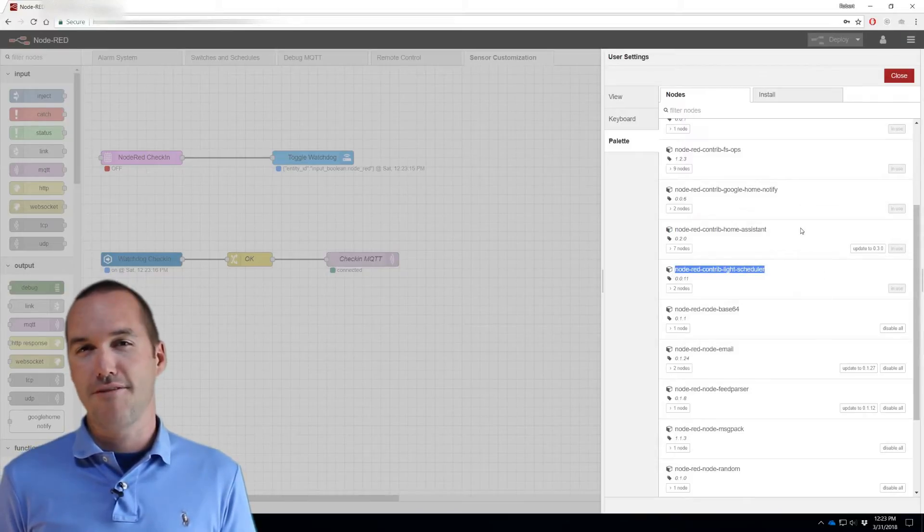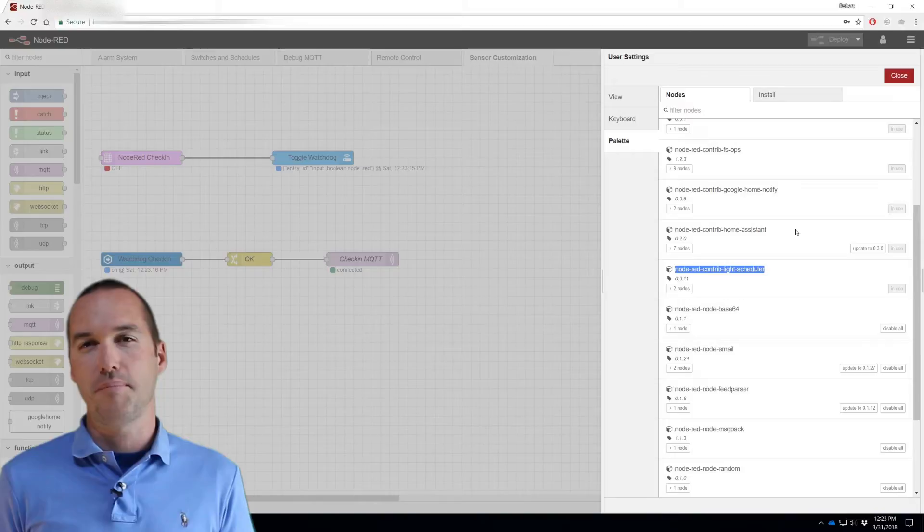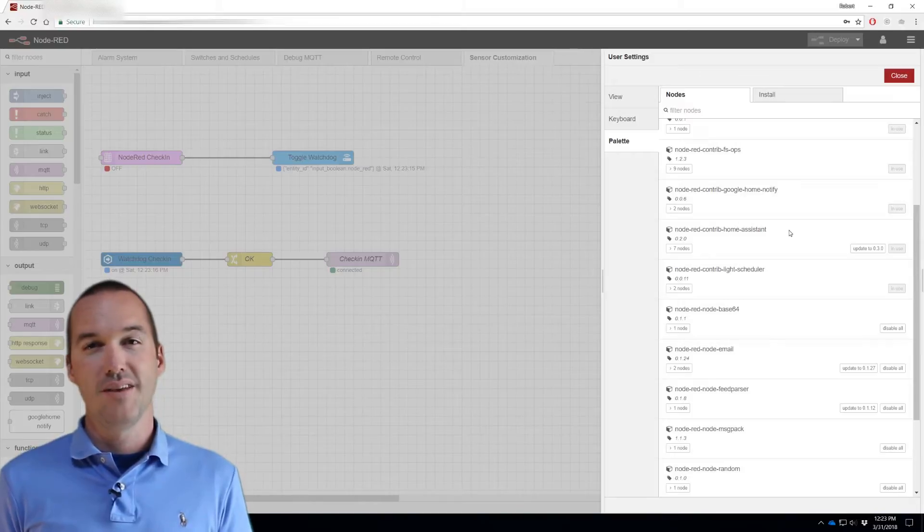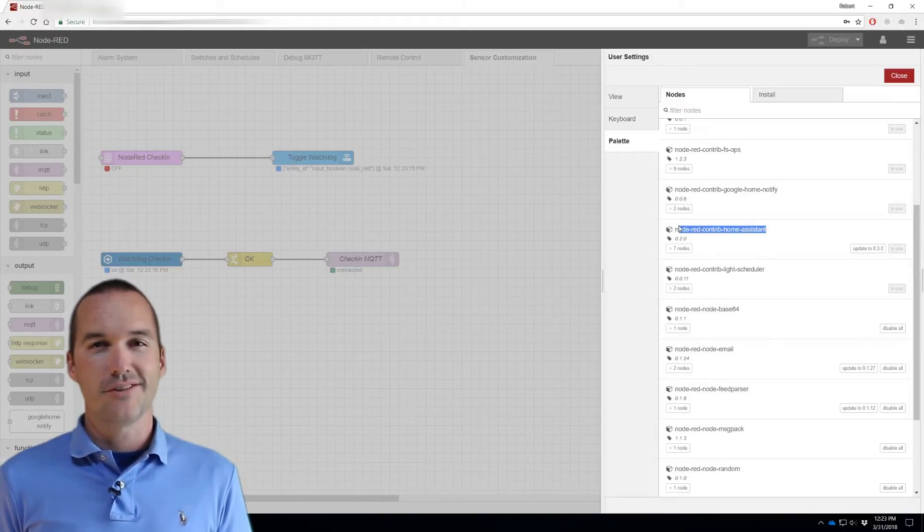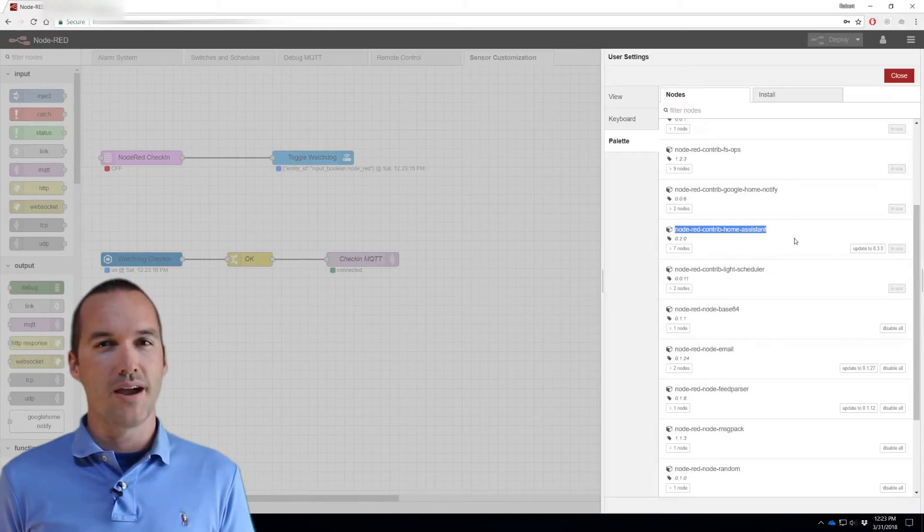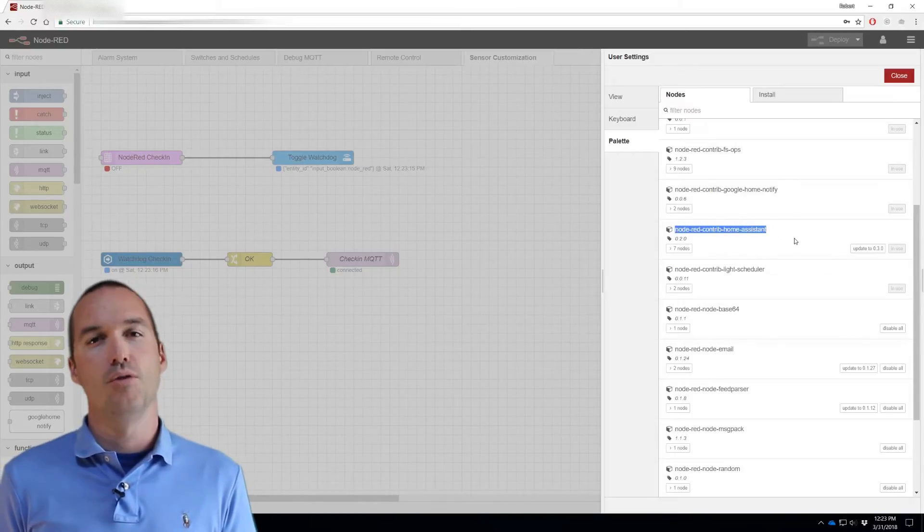If you're watching this video, I'm going to assume that you already have the Home Assistant palette installed. If not, you'll also need to install that. It's Node-RED Contrib Home Assistant.